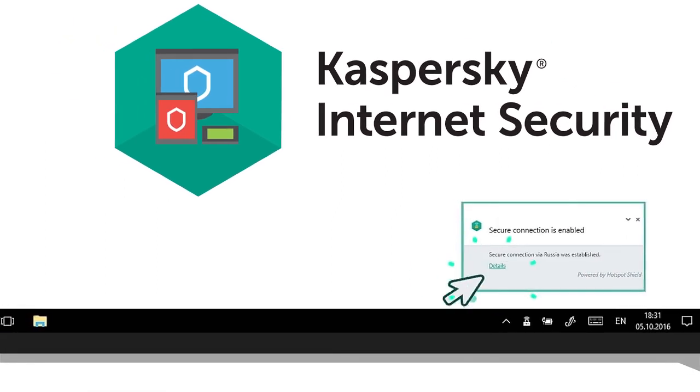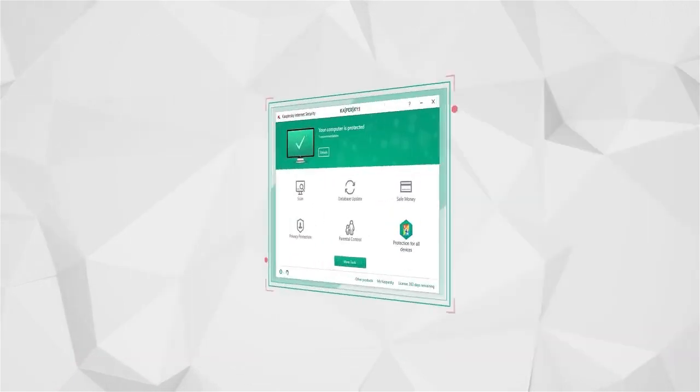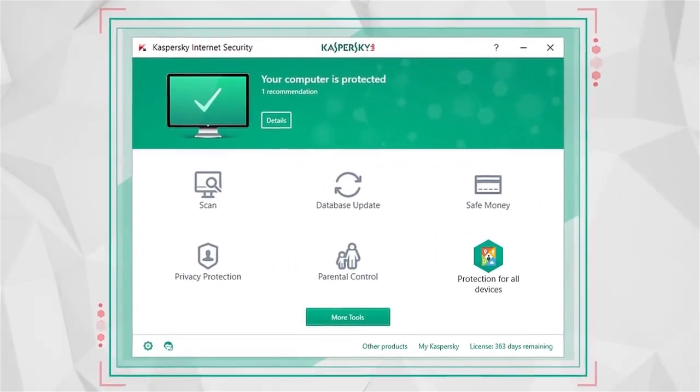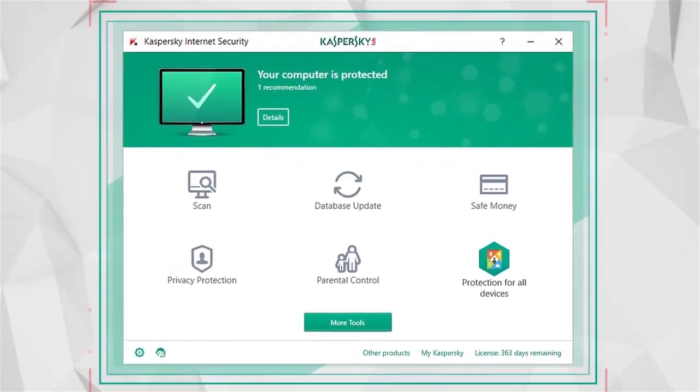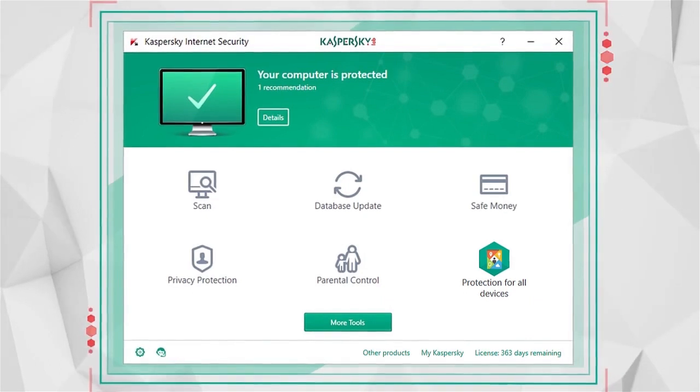Just turn on protection and your data will be secure. You can also activate protection yourself, for instance if you are using Wi-Fi in a cafe.